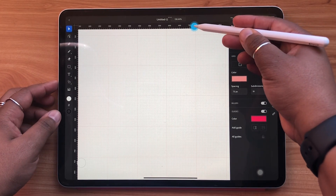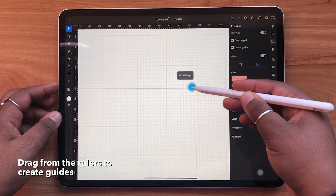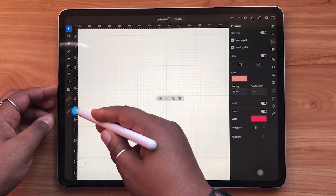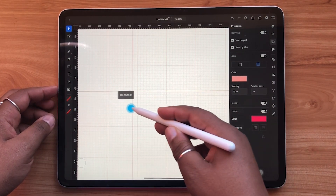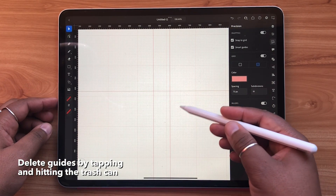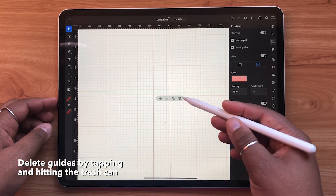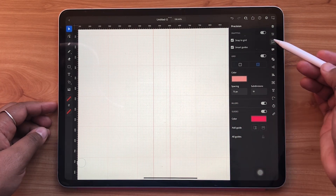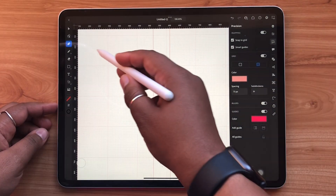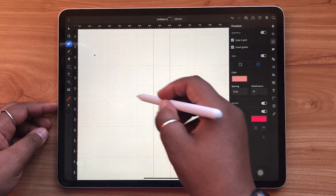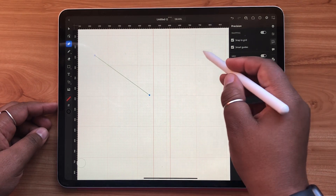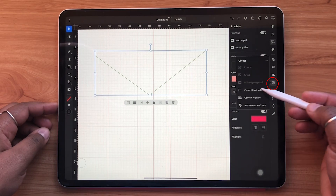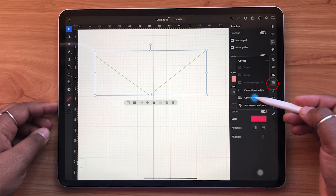Guides can be placed simply by dragging from the top or left side rulers. You can delete guides by tapping them and hitting the trash can icon. To create a custom guide, you can draw any object or line on your canvas and using the object panel hit convert to guide.